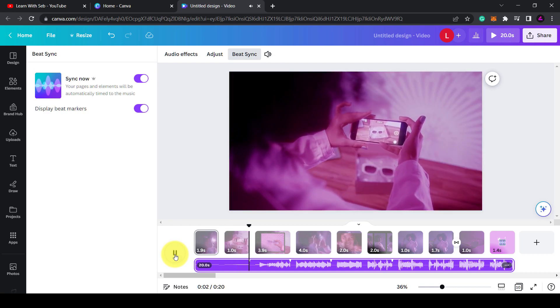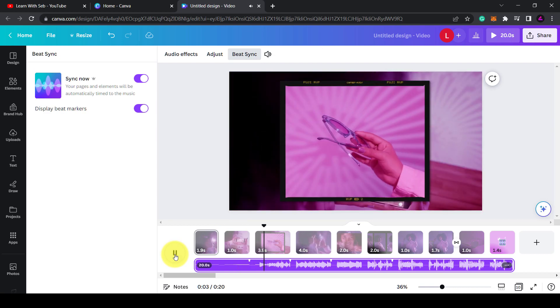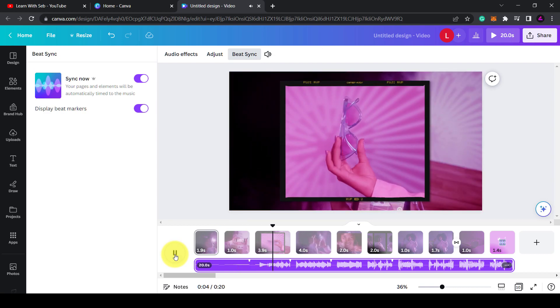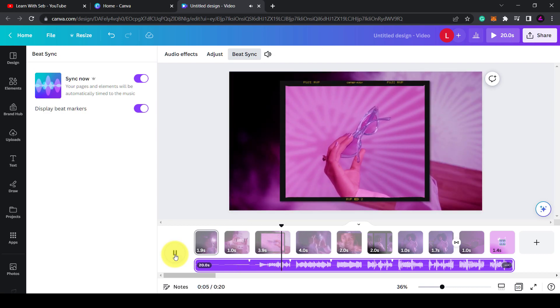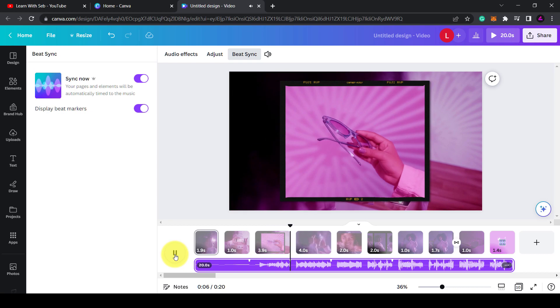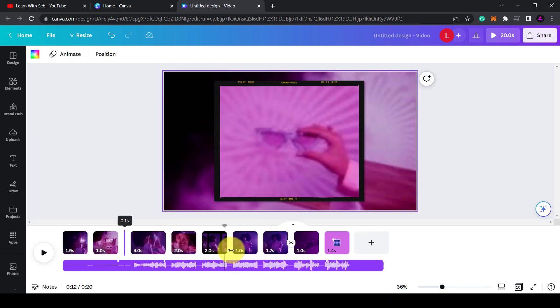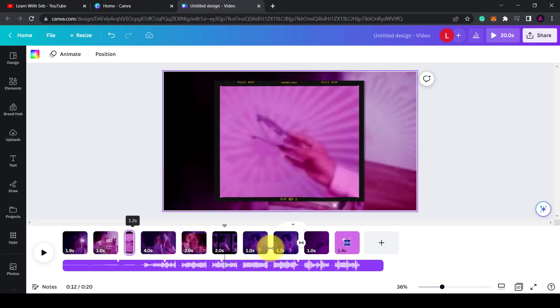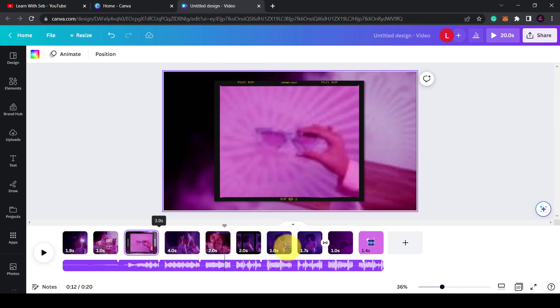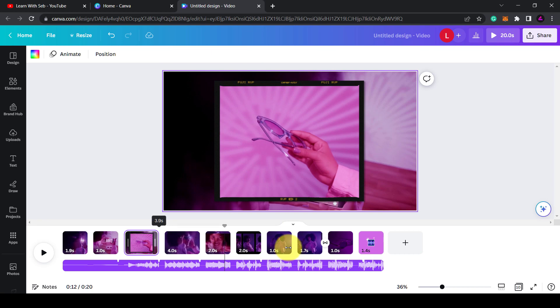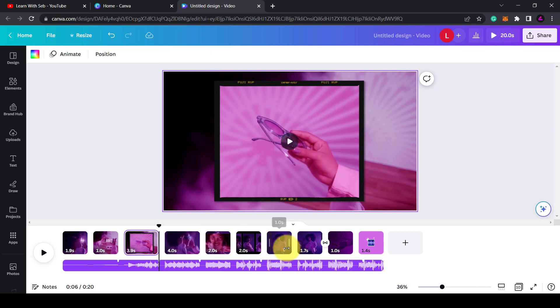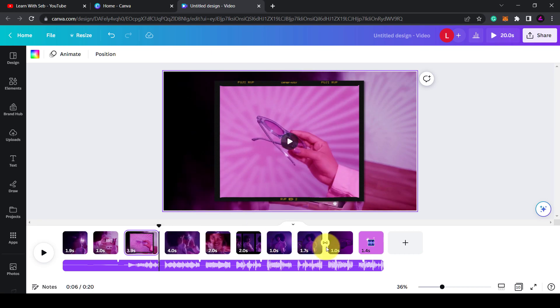Perhaps you could have text appear in time with the beat. You can of course go in and fine-tune the cuts by clicking and dragging the sides of the clips. I've got another tutorial on the latest Canva video features coming soon, so stay tuned for that.